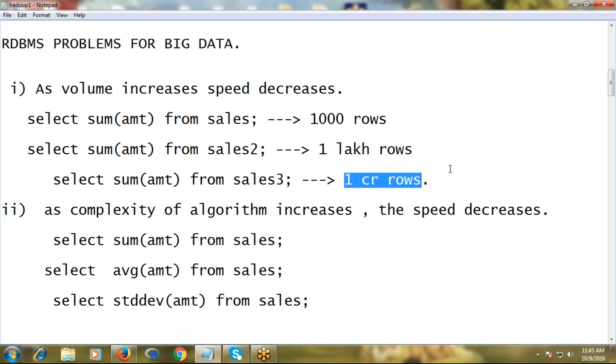Of course, nowadays one crore records is not a big deal. Think that sales3 table has 2 or 3 terabytes of volume. In such case, if you apply some query on that particular table, the processing time may be even more than a day. So here you can understand one thing.